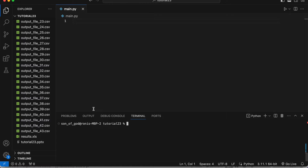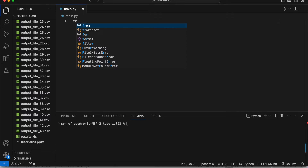So this performance gain really shows when you're doing something at scale. But if you're not going to scale your approach, then simple document loading without multi-threading is okay.